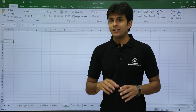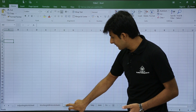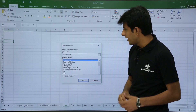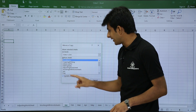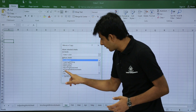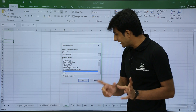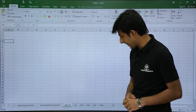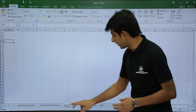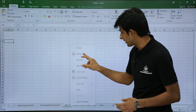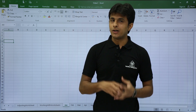Similarly, to copy a sheet within the same file, right-click on Jan and select Move or Copy. Keep the destination as the current file (Video1), check Create a Copy, and set the location before the Jan sheet. Click OK and a duplicate sheet Jan2 is created. To delete it, right-click and click Delete.